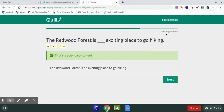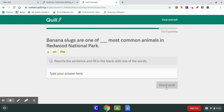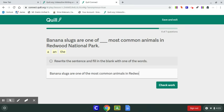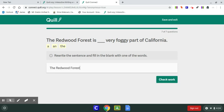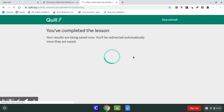Up here we can see our progress — there are seven questions to do, and that was number five, so we're almost done. Banana slugs are one of the most common animals in Redwood National Park. This is good capitalization practice too. Check work — and finally, last one: The Redwood Forest is blank very foggy part of California. A very foggy part of California. Check work, next. Our results are being saved and we're done.